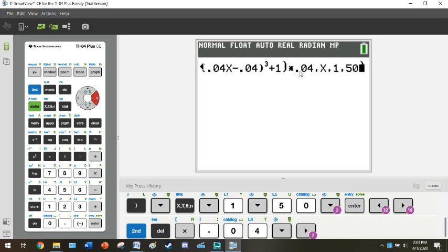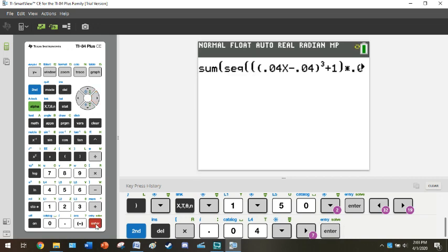I apologize, you should have had an extra 0.04 right there. When you press enter, you should get that same, let's let it think, there we go, you will get that same sum, 5.8416.